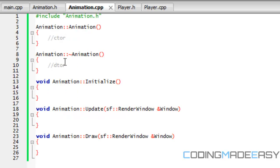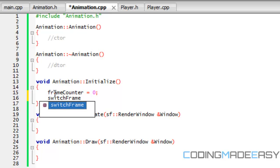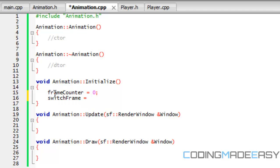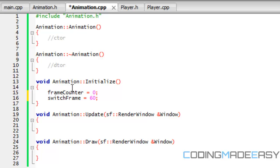If we go to animation to initialize, we need to initialize a few things. First, we need to set our frame counter equal to zero. Our frame counter is going to count until it reaches our switch frame value. When it reaches our switch frame value, it's actually going to switch frames and transfer to the next image, just like I showed you in tutorial 1. When we add our source X and source Y, once the frame counter reaches switch frame, our source X is going to add to our frame width, and that will cycle through the images.